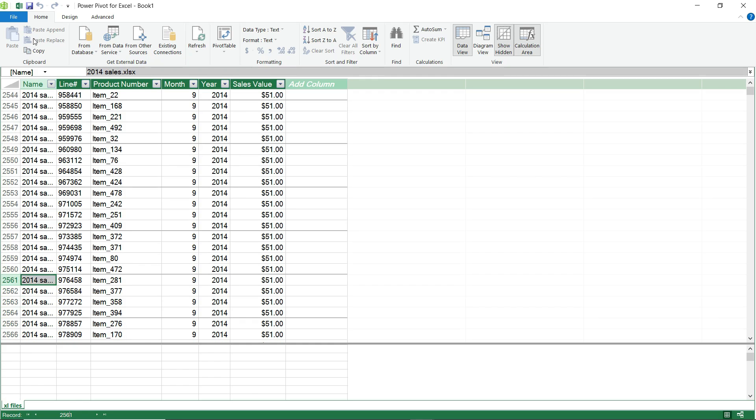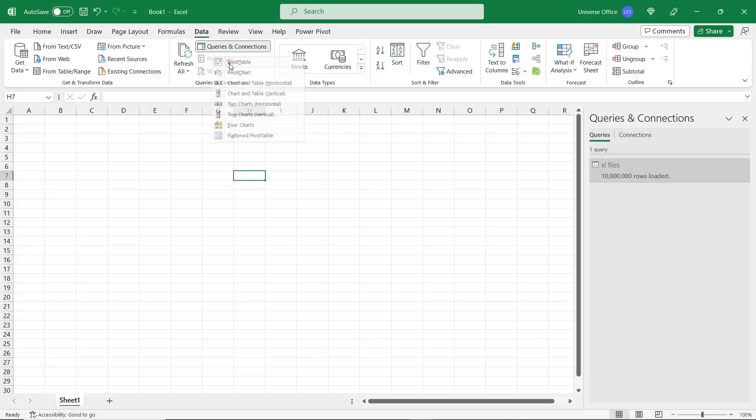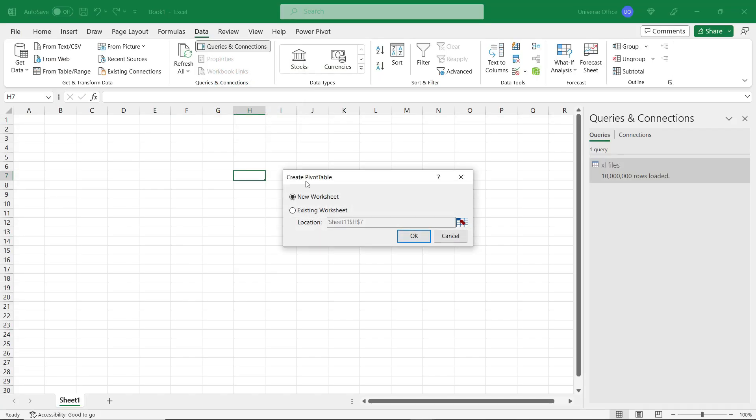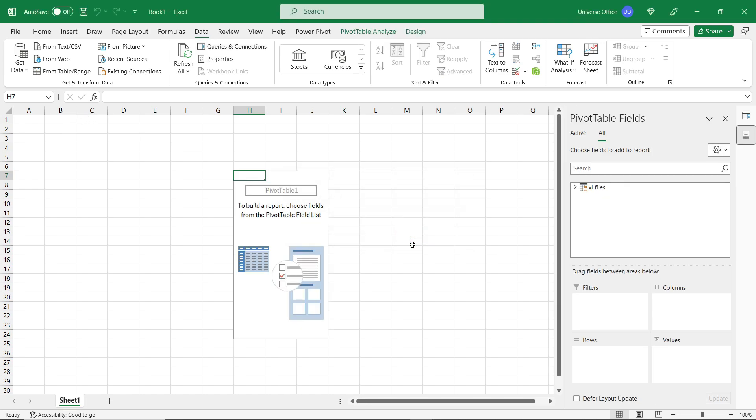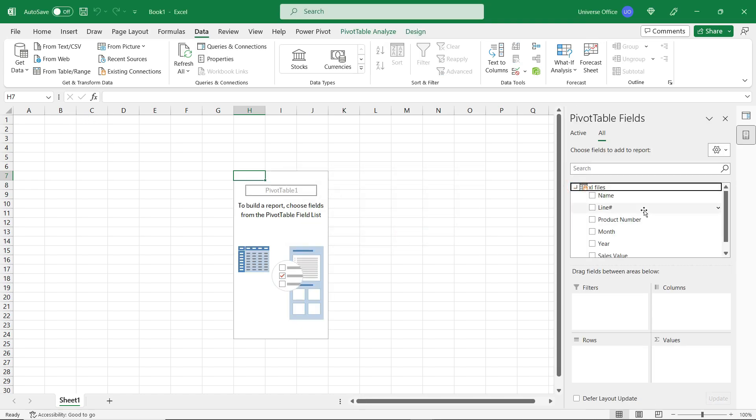And now I simply go back to the Home tab. I select Pivot Table, Pivot Table. I'm going to insert on the existing worksheet and I simply hit OK. Done. I was able to load a 10 million rows table into a single pivot table.